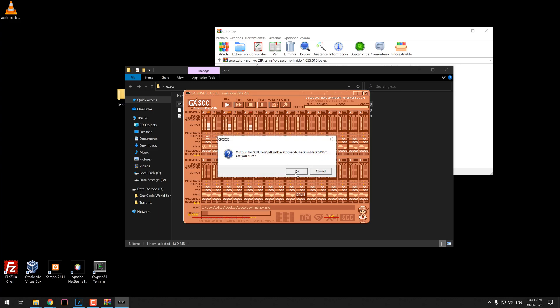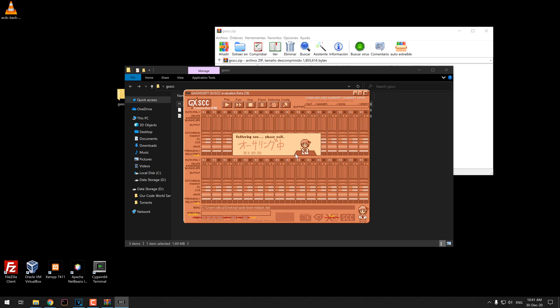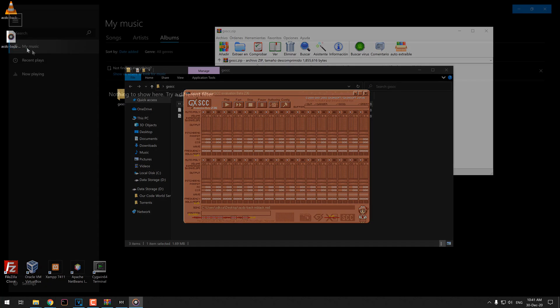As you can hear, it sounds pretty well and convincing. You can as well export the 8-bit audio in WAV format so you can play it anywhere.